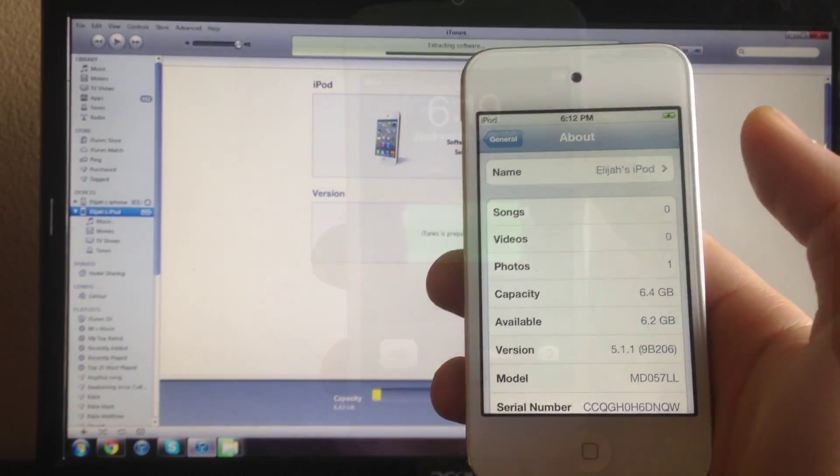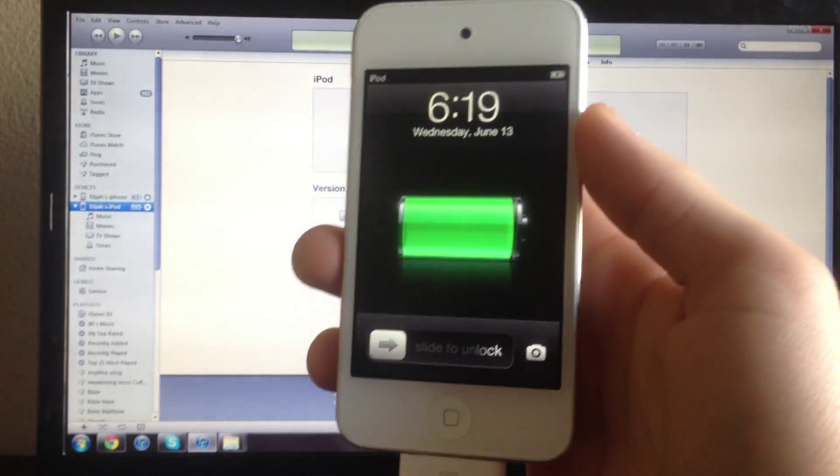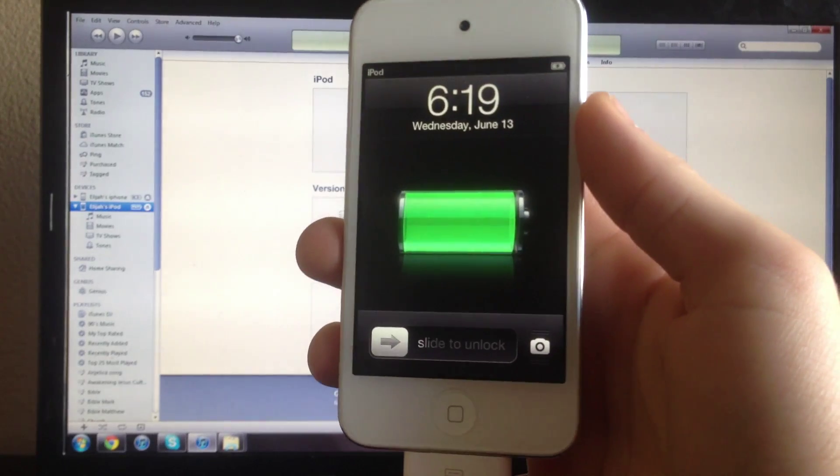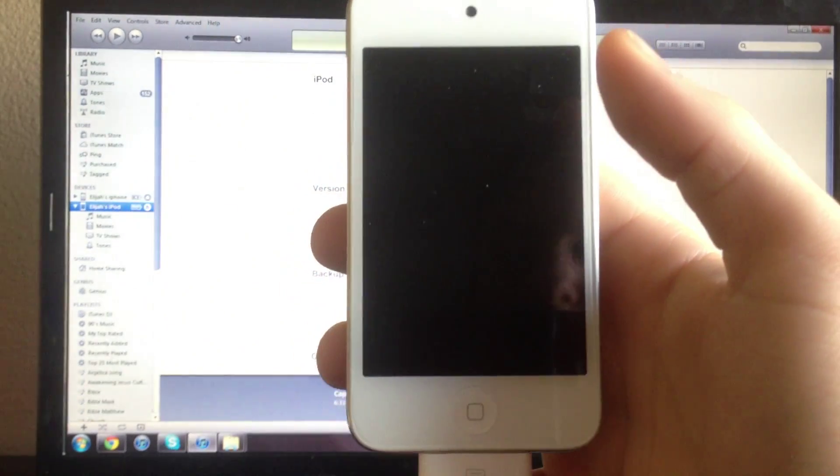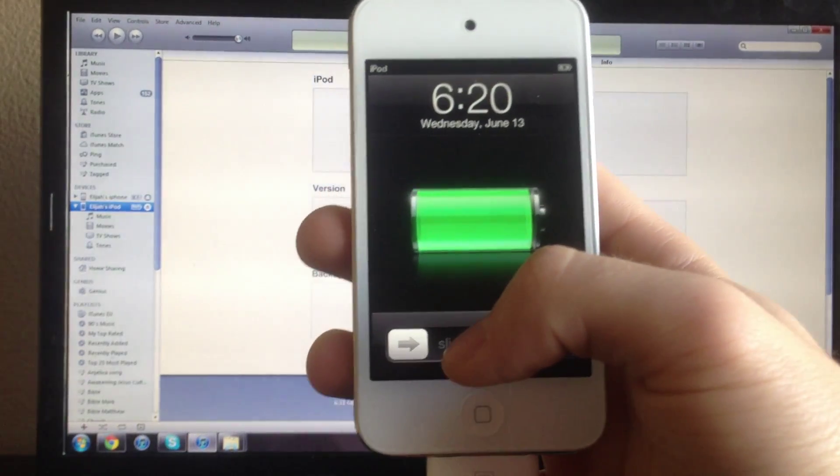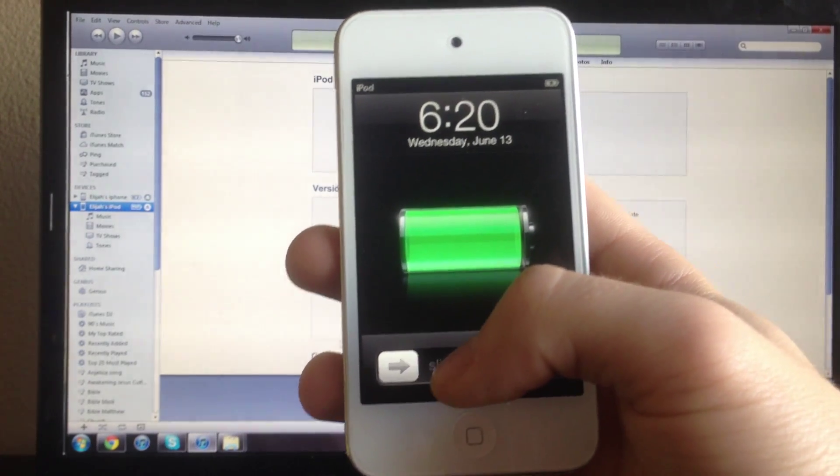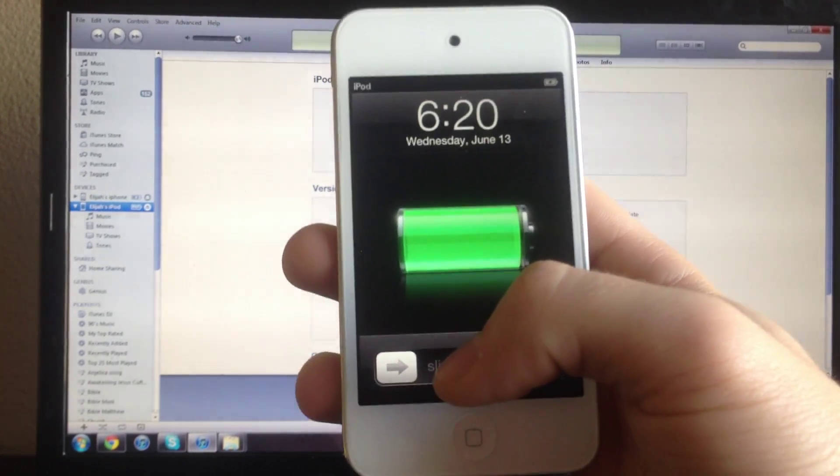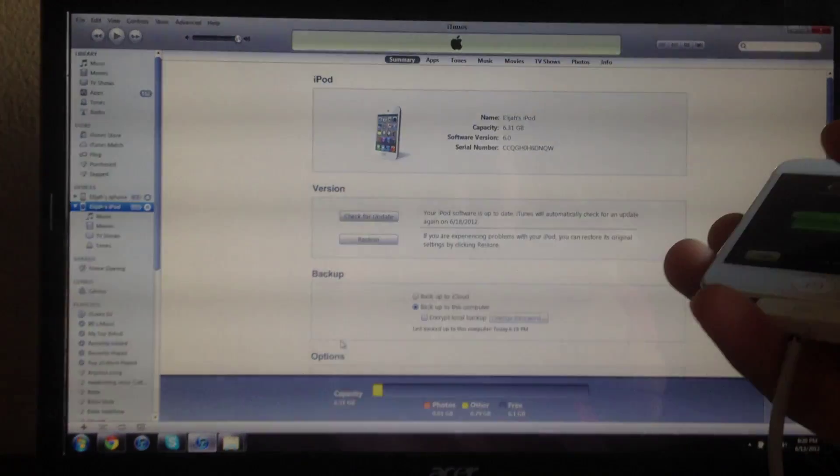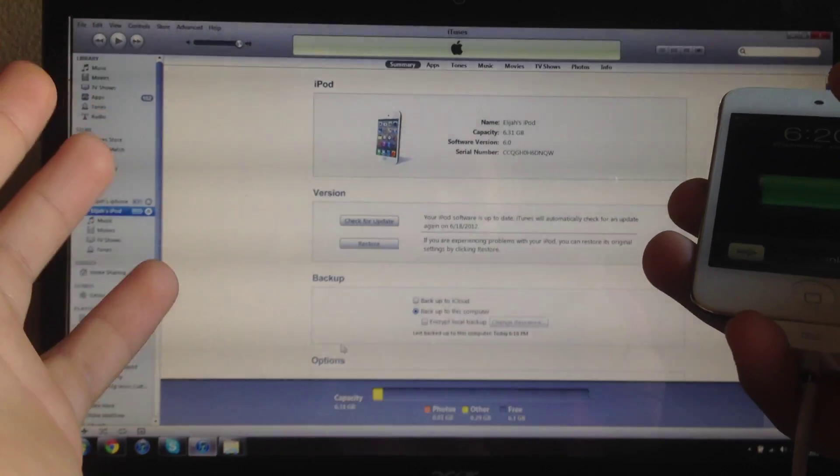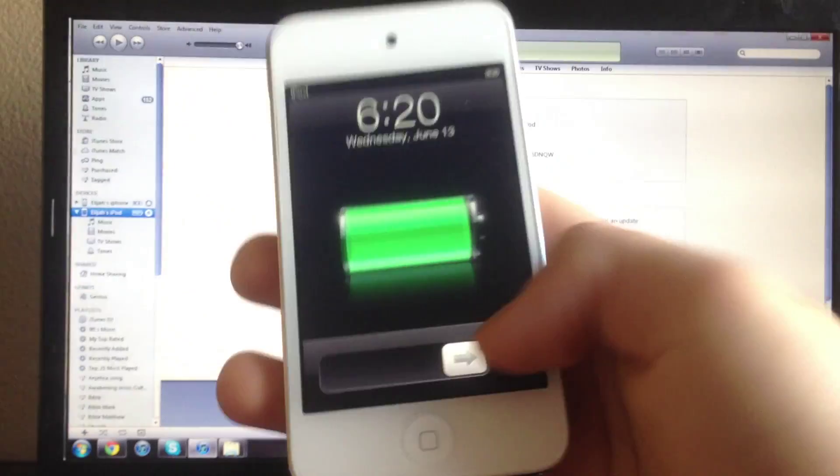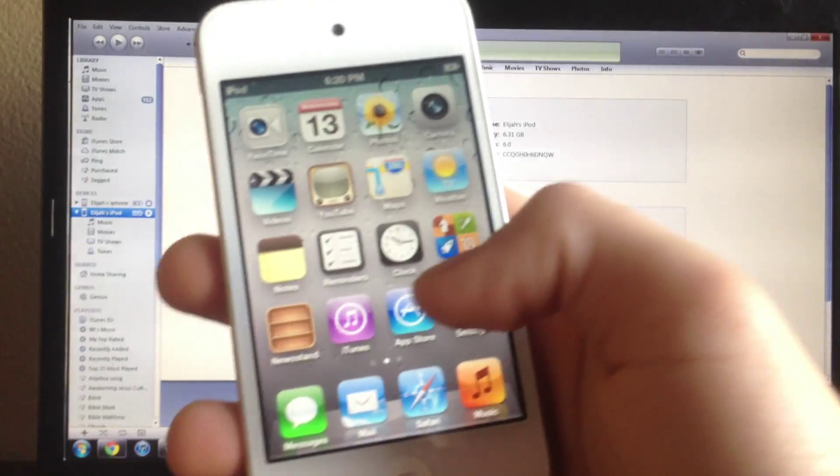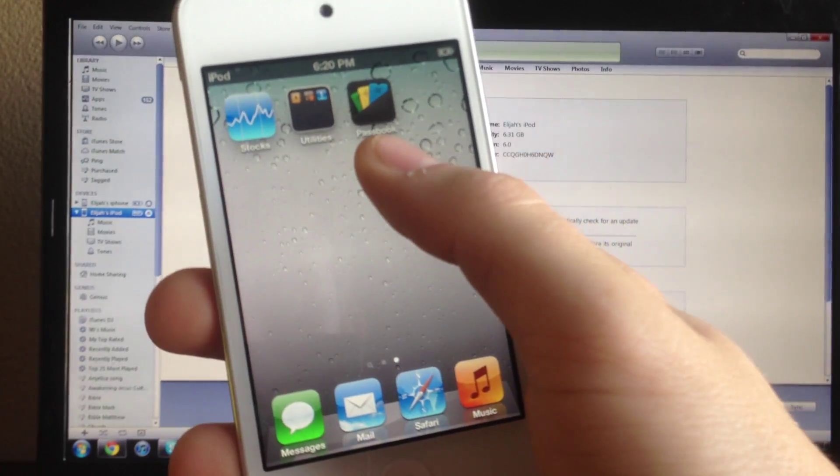So it just finished updating and I do not have an activation or registration page because, like I said, it did an update not a restore. As you can see, there's no registration or activation page here. I'll slide to unlock.